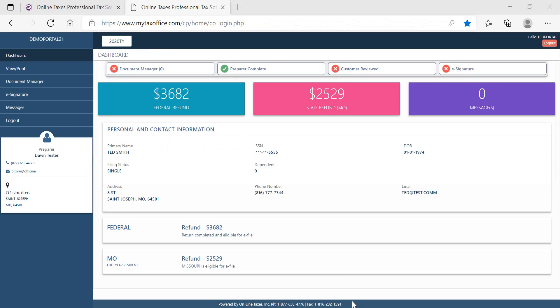Once the taxpayer logs into the portal, the dashboard will provide an overview of the taxpayer information, including the federal and state return status details. The status bar located at the top of the screen will let the taxpayer know which tasks are complete and incomplete.